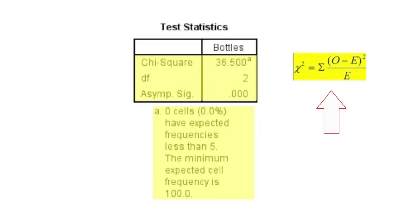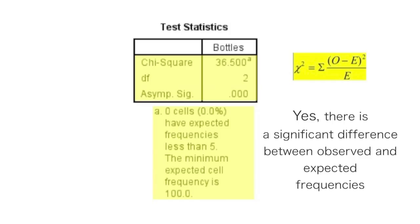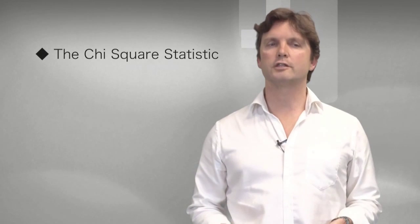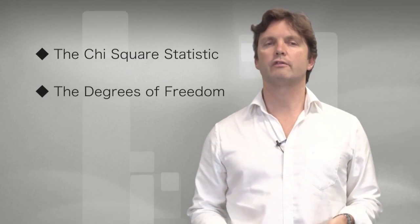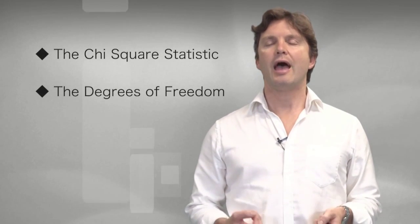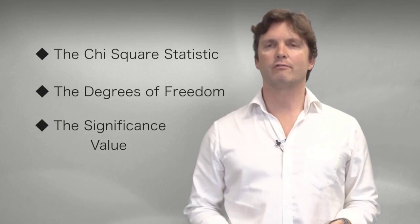Now because the asymptotic sig is less than 0.05, which is our nominated alpha level, the answer to the question is that there is a significant difference between the observed and the expected frequencies. Make a note of these frequencies or these figures for write-up. These are the chi-squared statistic, the degrees of freedom and the significance value.